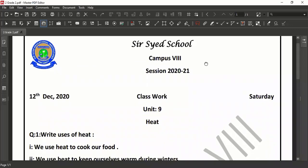Okay class, before starting our today's lesson we have to revise our previous lesson. What did we learn in our previous lesson? We learned in our previous lesson about heat, the advantages and application of heat, conductors and non-conductors. I hope you understood.